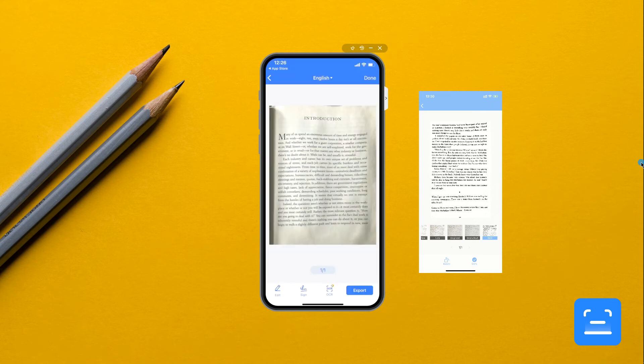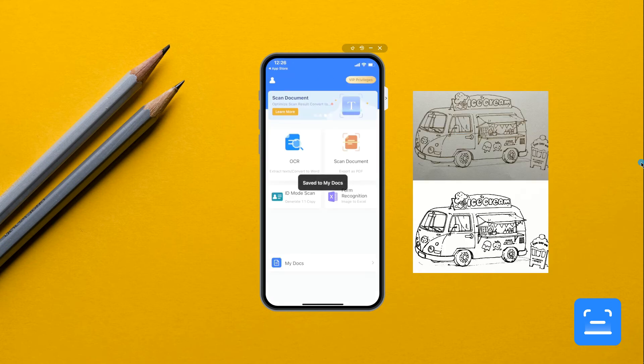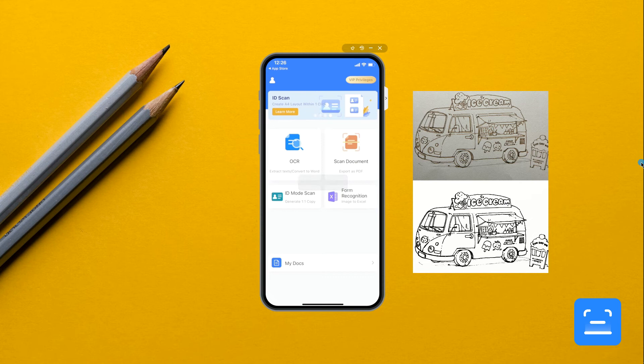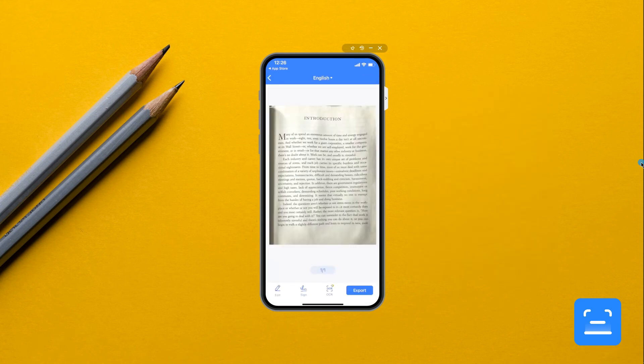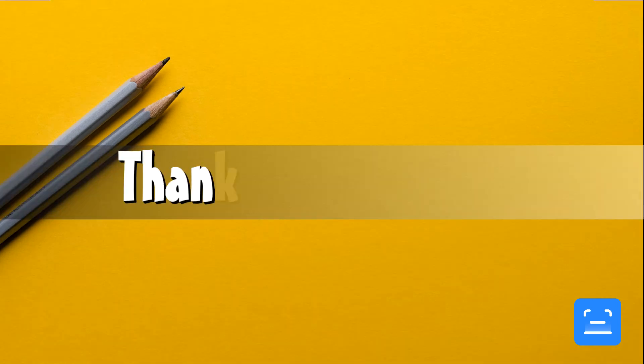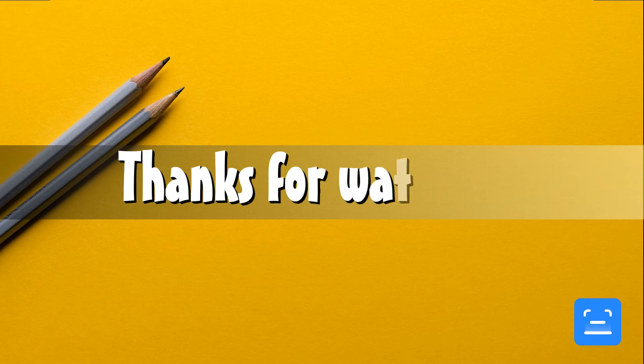Moreover, you can share it through Facebook, Messenger, email, WhatsApp, etc. And that is the top app to scan a book to PDF in iPhone. Thanks for watching.